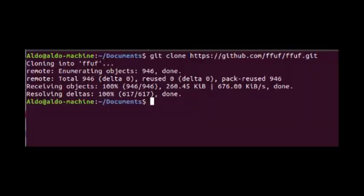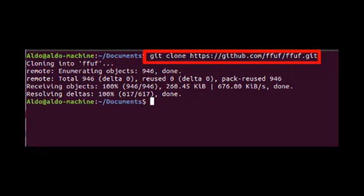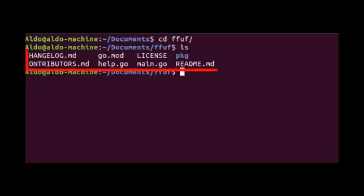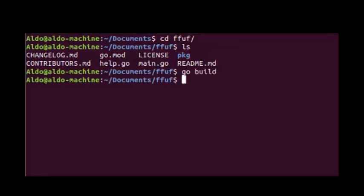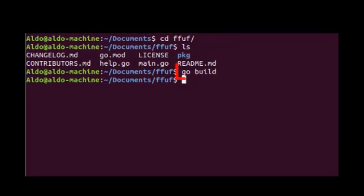Now go to any specific folder, open the terminal. Clone the FFUF git repository. Then in the FFUF folder, point to the files list, then use the go build command to build the FFUF tool.